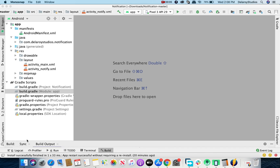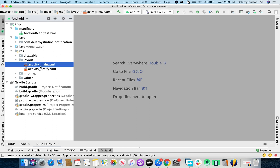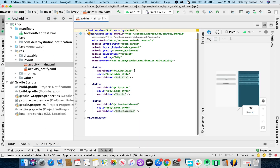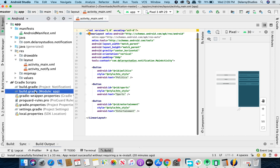Hi guys, welcome to Delivery Studios. We're going to be looking at Android compact notifications using the Kotlin programming language. I have pseudo code already set up with different buttons to trigger. In the main activity we can click on multiple buttons — politics, sports, and entertainment — depending on what kind of notification you want to trigger. It's just for demo purposes.